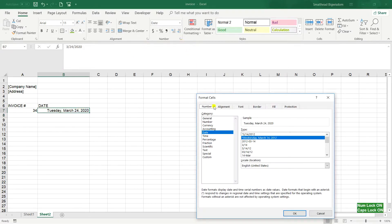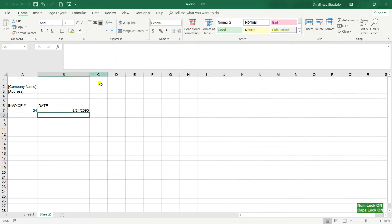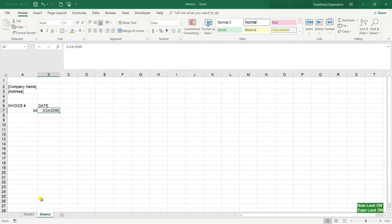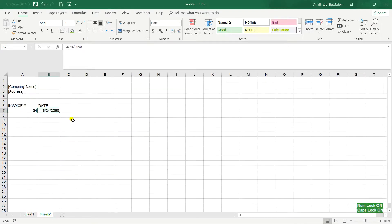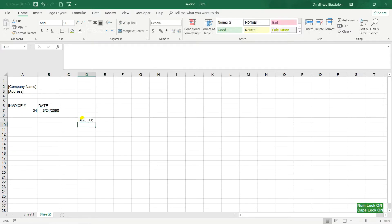I can change the date to whatever year, any year. So after that, Bill To, Bill To company name, address, phone.